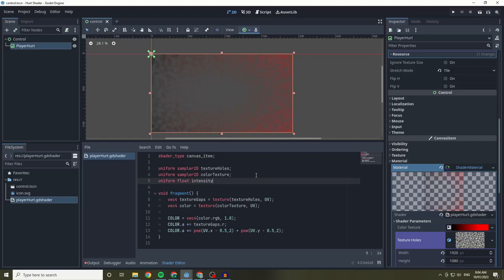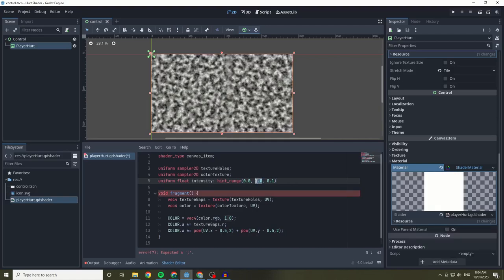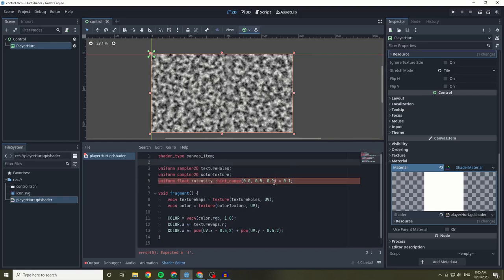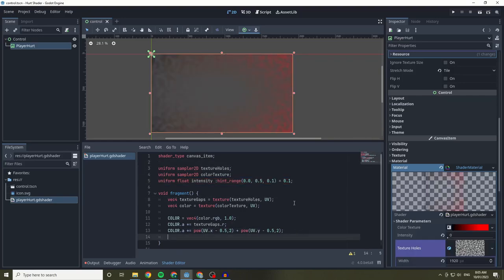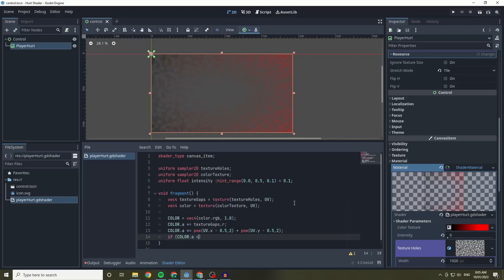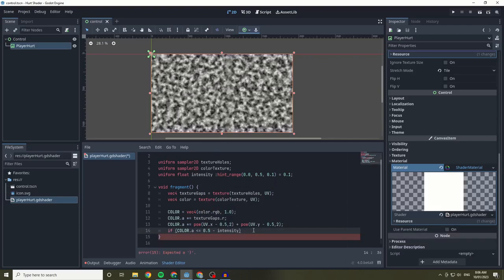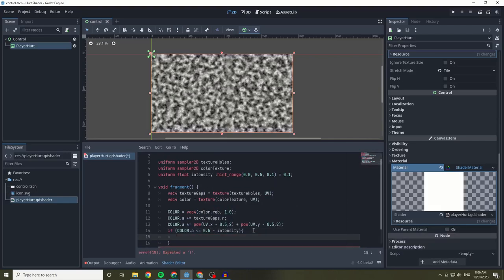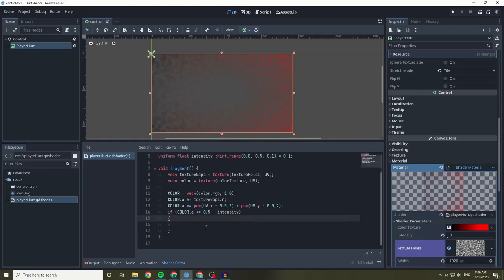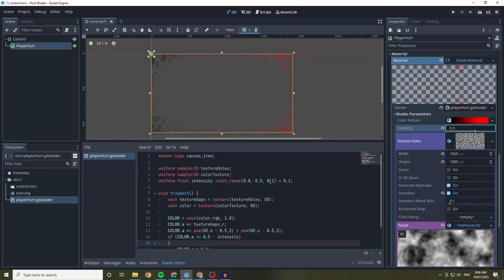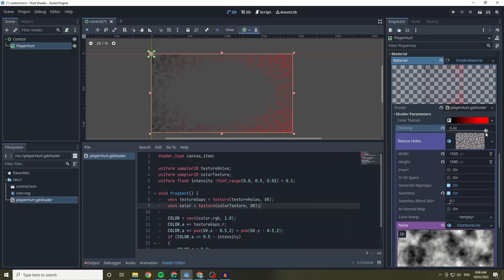The next thing we are going to do is create a uniform value that determines the intensity of the effect. This will be a range from 0 to 0.5 with a step of 0.01. We will use the intensity by creating an if statement which will take the color's alpha value and determine if it's less or equal to 0.5 subtracted by the intensity. If it is, then we will set the colors alpha to 0.